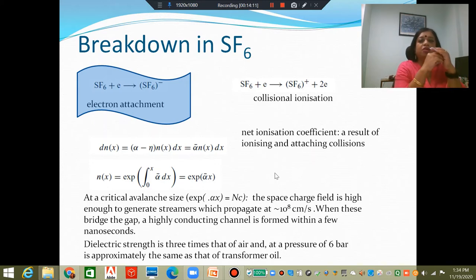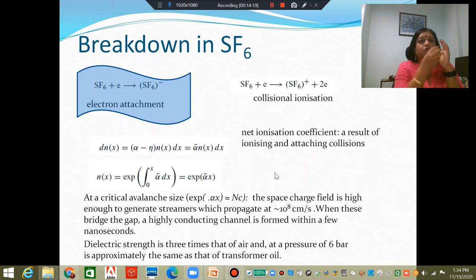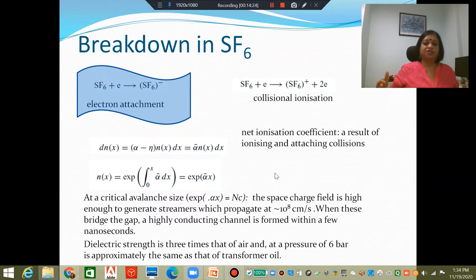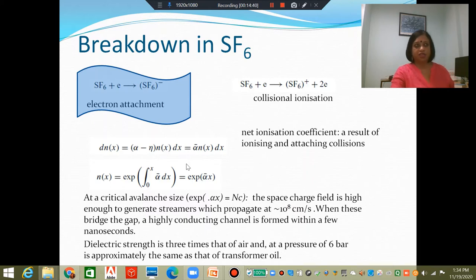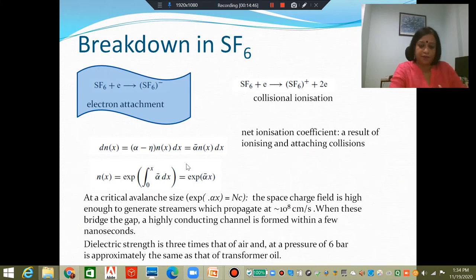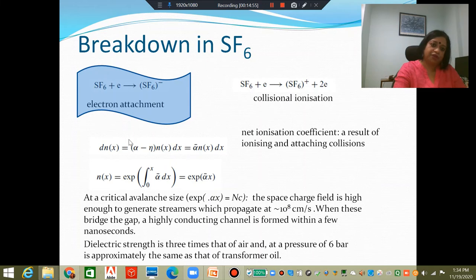If we consider Townsend's breakdown criteria in the presence of the primary and secondary coefficients — 1 minus gamma times (e to the power alpha·d minus 1) equals zero — this will be modified. Instead of alpha, we work with alpha bar, which gives a lower net ionization coefficient. Therefore, you will need higher voltages to satisfy Townsend's ionization criterion. It is possible to establish the modified criteria for Townsend's breakdown after including electron attachment.